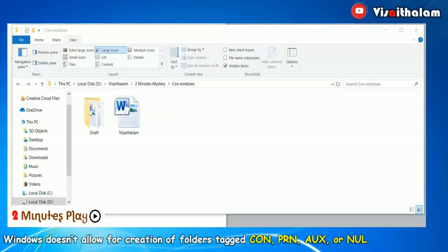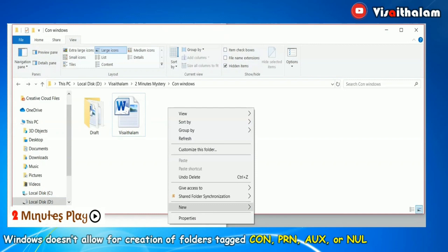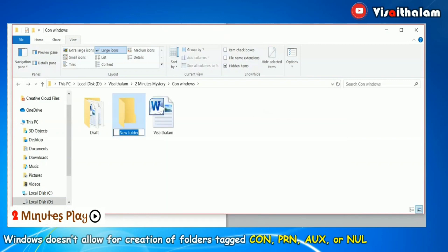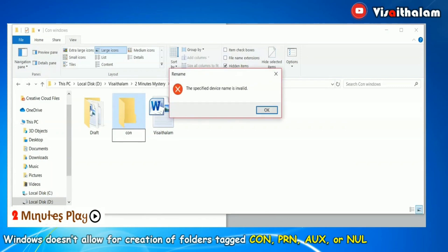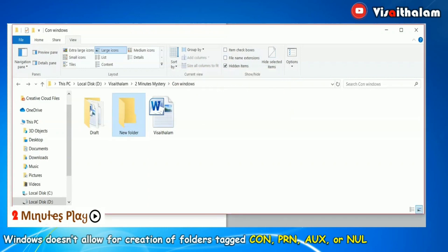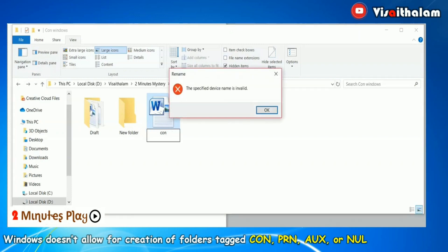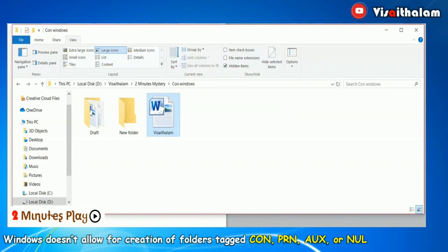First I'm going to create a folder called CON and let's see what's going to happen. Right click, new, click on folder and try to rename it as CON. When you press Enter it will end up with an error message: 'The specified device name is invalid.' If you try to rename or create any other specific file with the same name as CON, it will end up with the same error message.